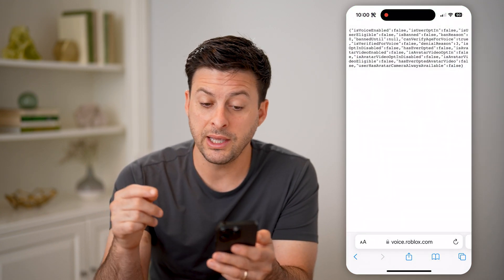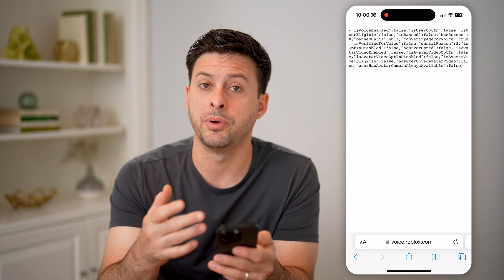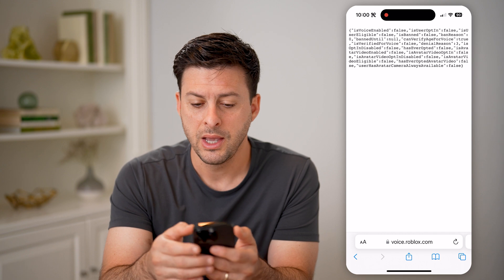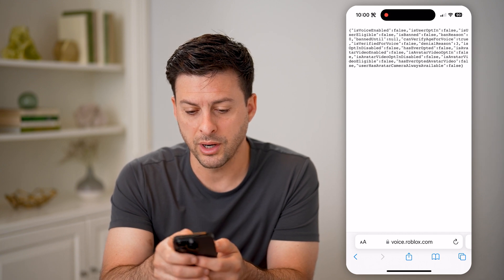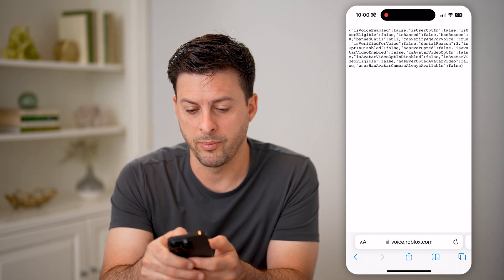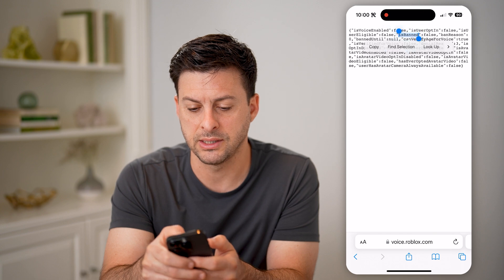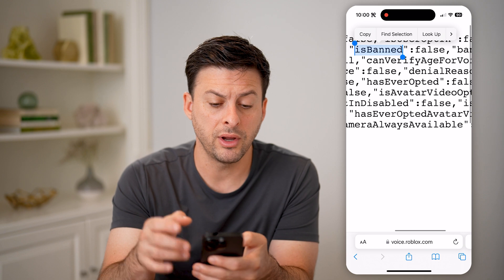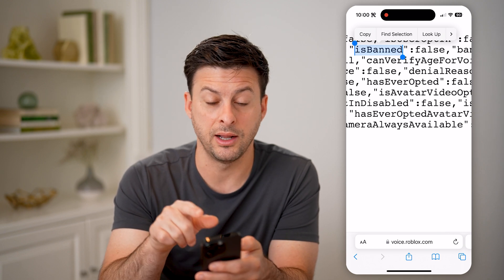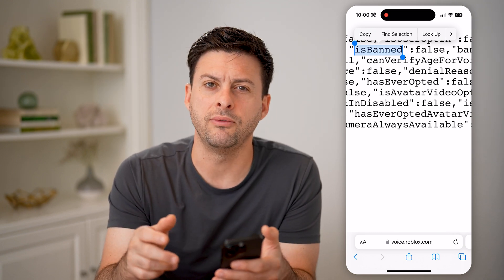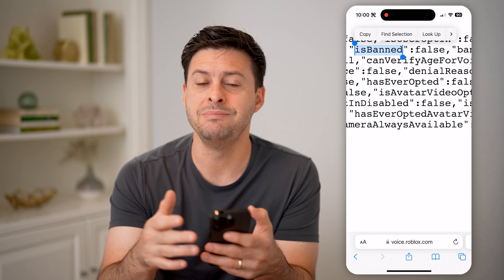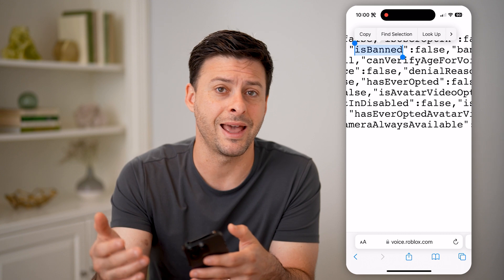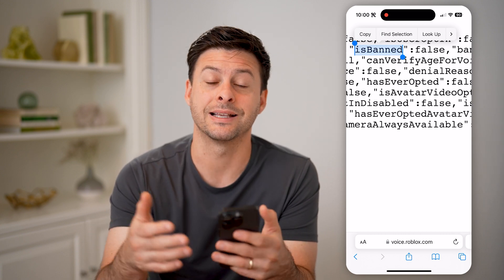The cool thing is it will show you a bunch of information or code associated with your account. What you're going to look for is whether you are banned. In my instance, it says "isBanned: false." However, if it does say "isBanned: true," it will give you a string of numbers immediately after that, which is the timestamp of when that VC ban expires.